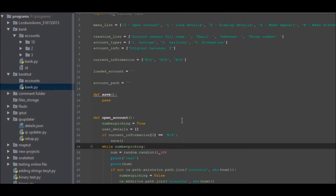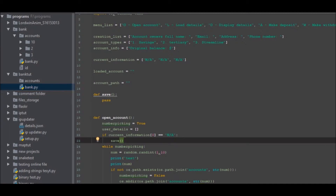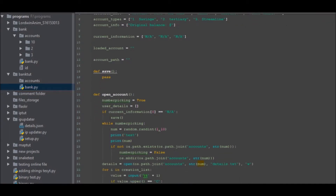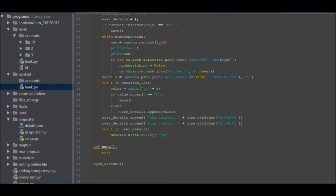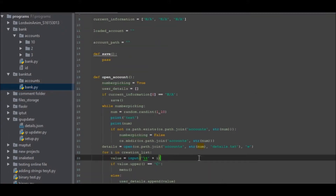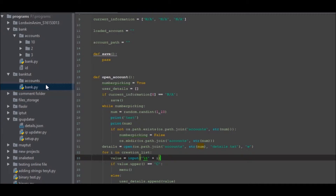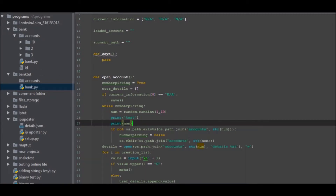Hello there guys, welcome back to another Python tutorial. In this tutorial we're going to be going over something I did a few days ago — we revisited this bank account system. Currently we've created a bank setup with an account and a bank.py setup, and if we run it we can go ahead and initialize a test by the looks of it.